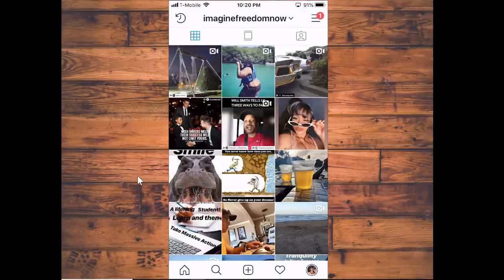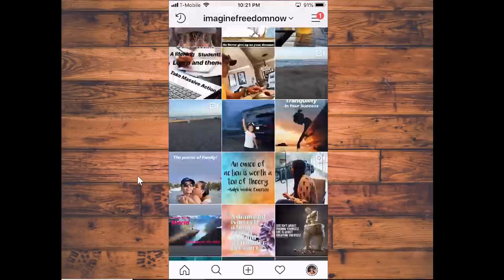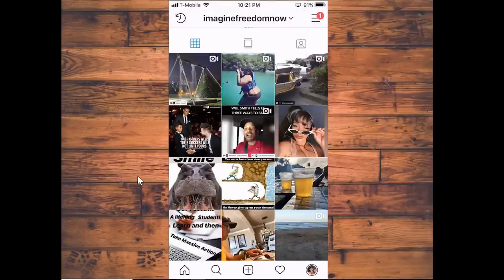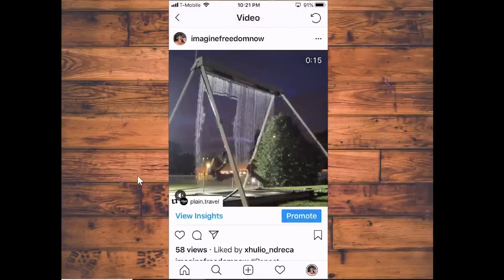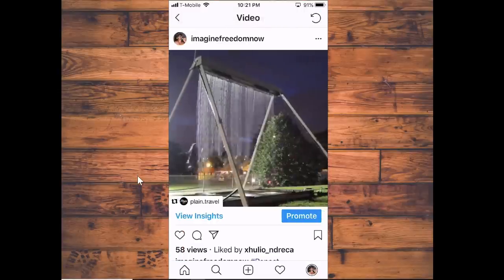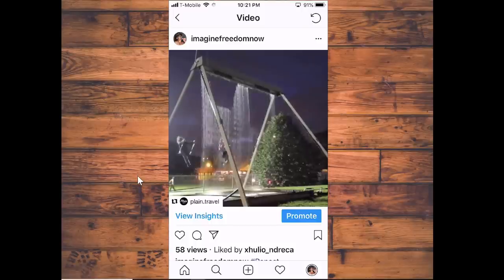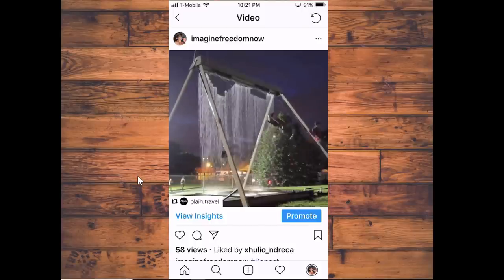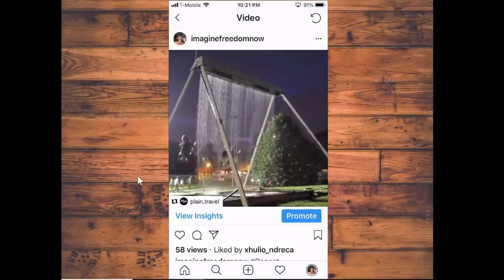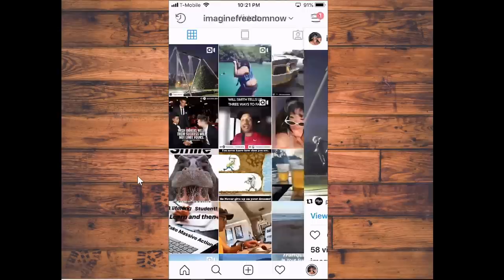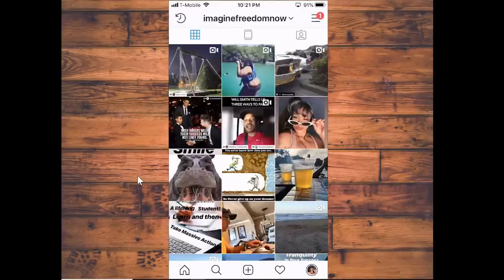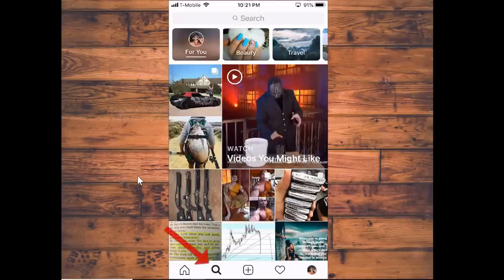So with that said, as you can see this is my Instagram page. Like this video here — I borrowed, I reposted this video right here just the other day, and this is a video that had many many views. I'm going to show you, like I said, step by step on how to do that. So what you want to do is go find a video that you want to repost.